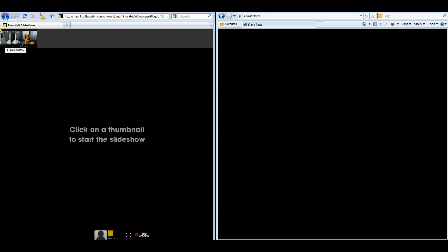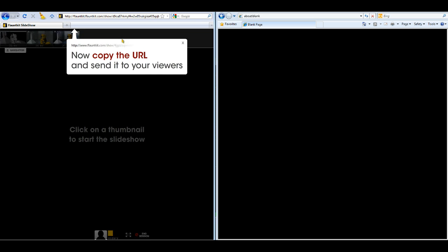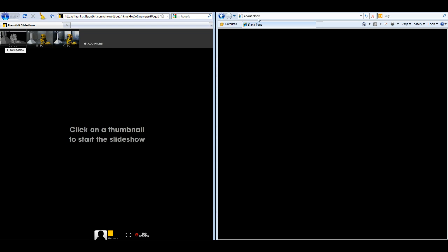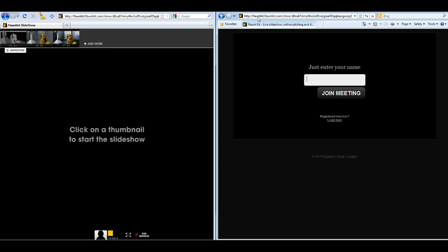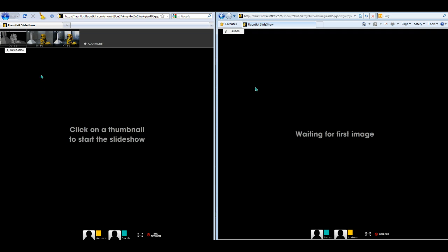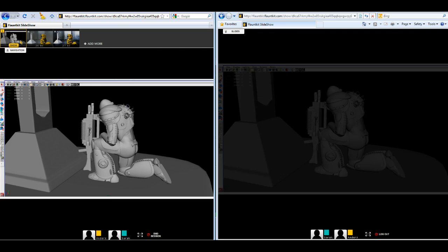Copy the URL and send it to your viewers via email or Skype or whatever you're using. They can choose a name, login, and only you can control what image everybody should look at.